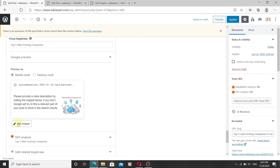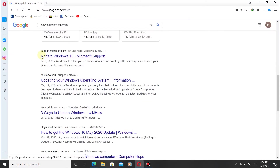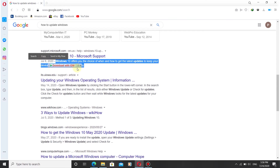Click on Edit Snippet and you will find the SEO title field and the meta description field. The SEO title is what appears as the heading, and the meta description appears below it in search results.